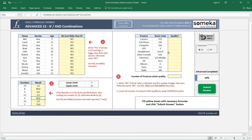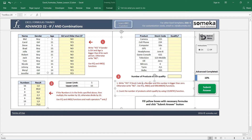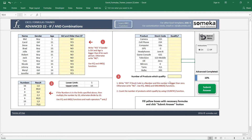Let's go to the third question. We have products here and their stock codes, and we want to find products which qualify. The qualifying condition is that the stock code is a number and that number is bigger than zero. So a product must have a stock code which is a number and also greater than zero. For example, this value is not a number so it will not qualify.